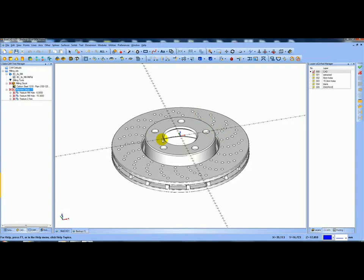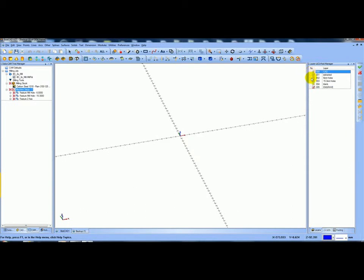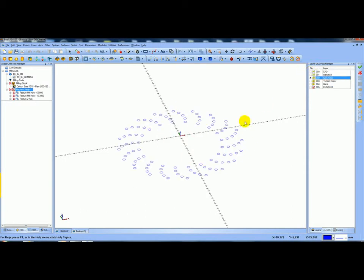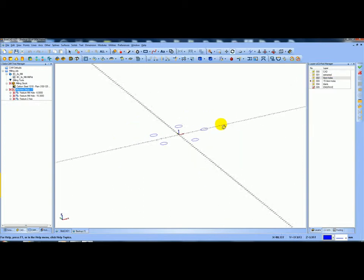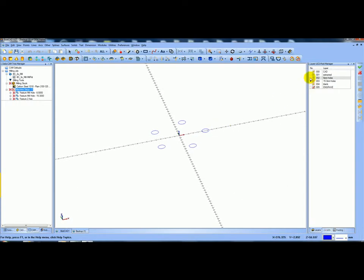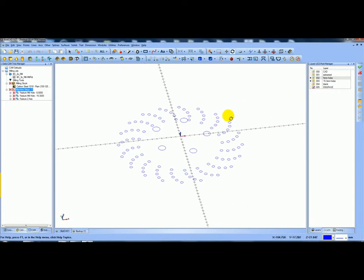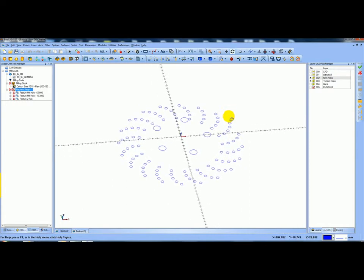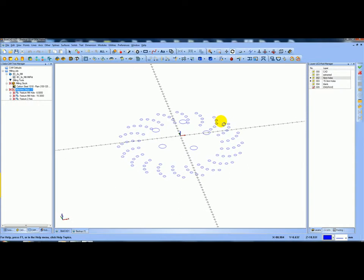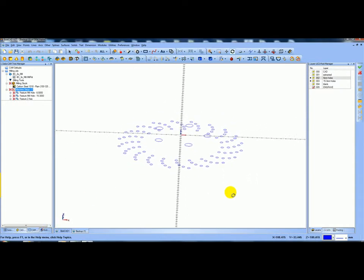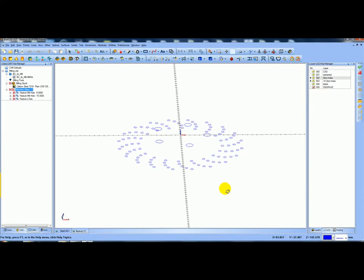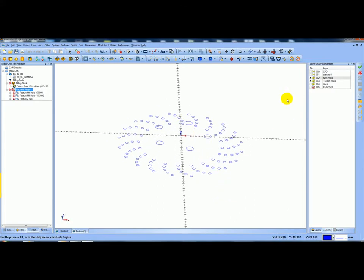If I just blank the model out, I've got my 6mm holes which are all the small holes, and I'll show you how I created those. I've also got the 15.3mm holes which are the ones on the top. So let me show you how I created them so you can do this yourself - it's just to give you an insight into how I would do it in BobCAD. I've turned on the holes - the 15.3mm holes and the 6mm holes.